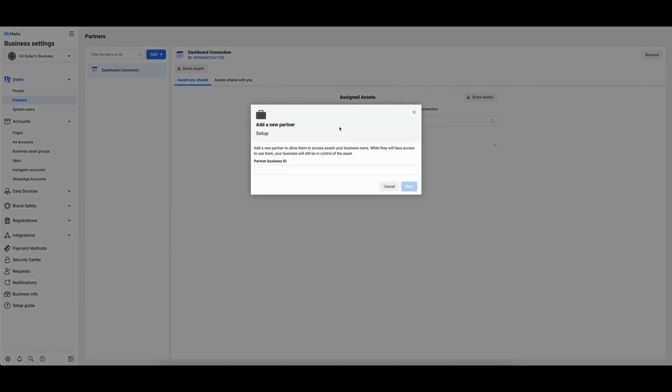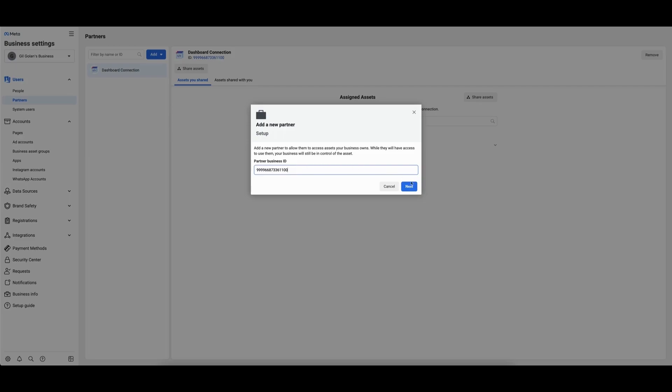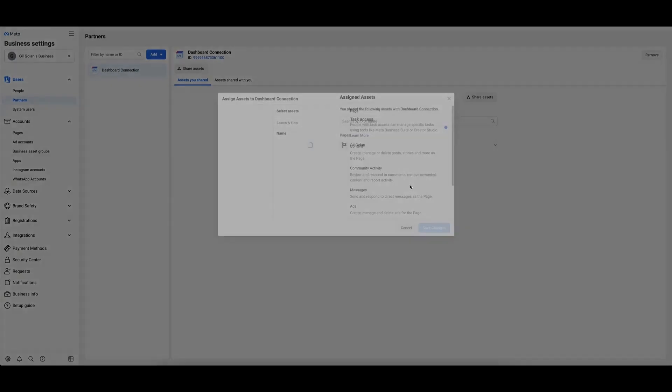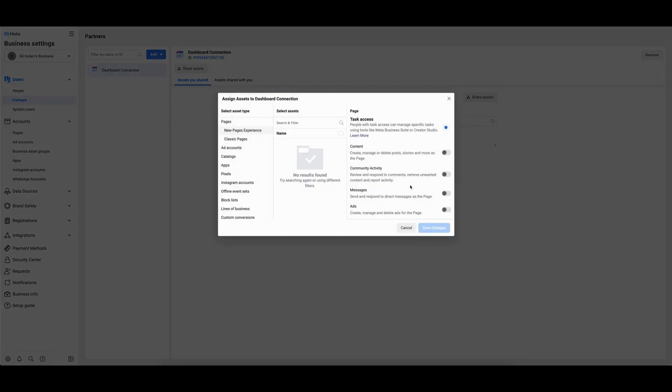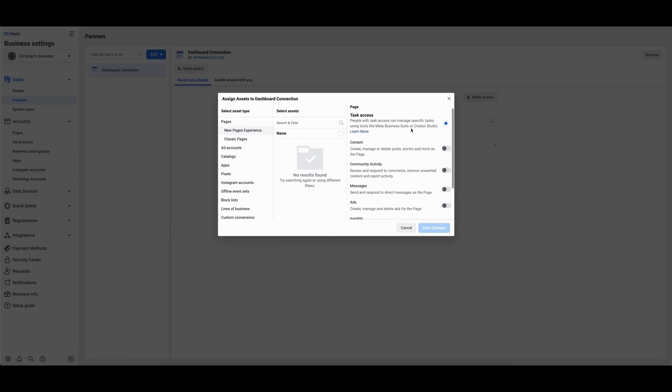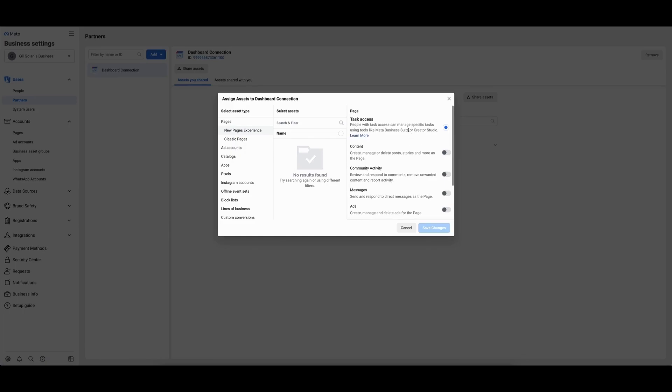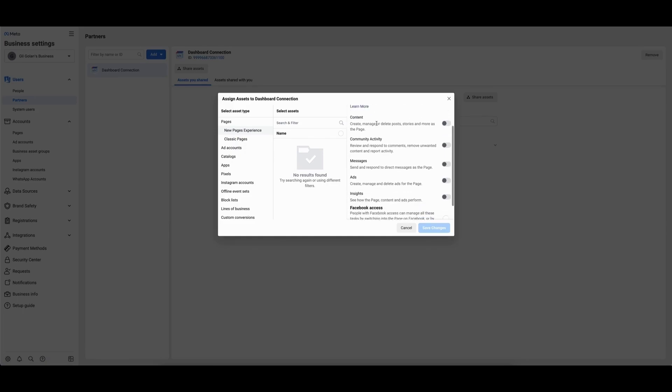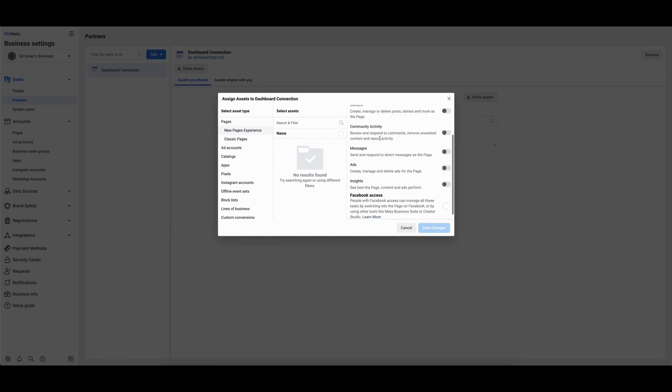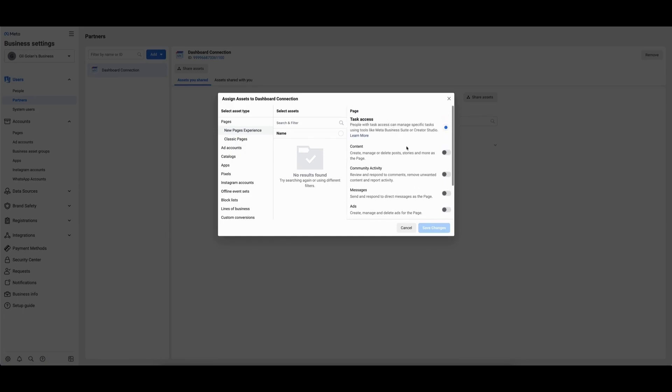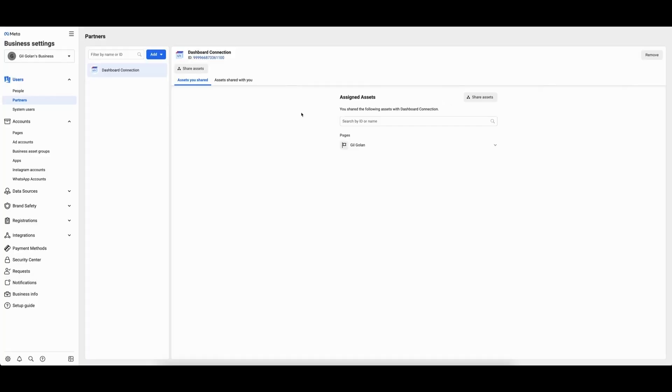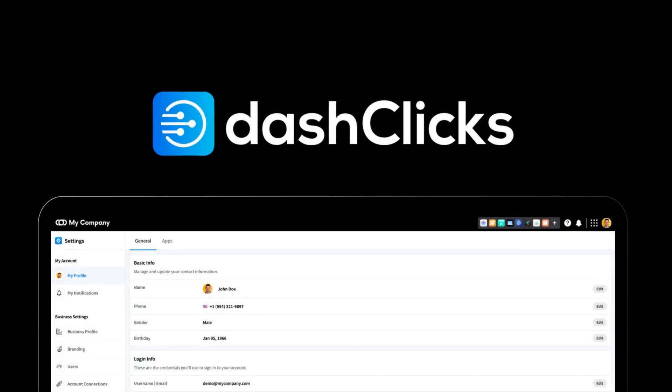In this pop-up, enter the business ID of who you want to give partner access to. Select the necessary assets, then select Save. Once you do that, you should be all set.